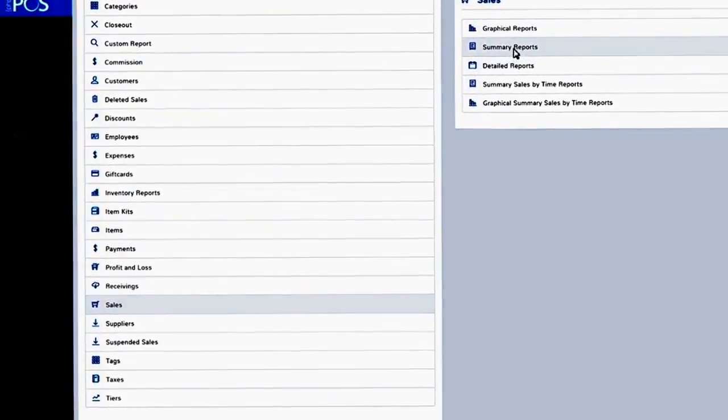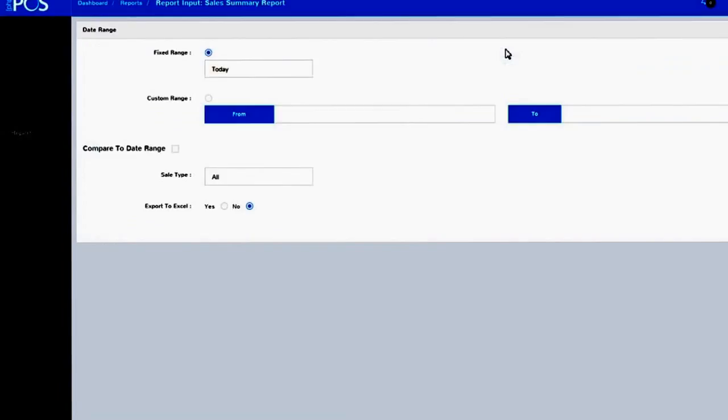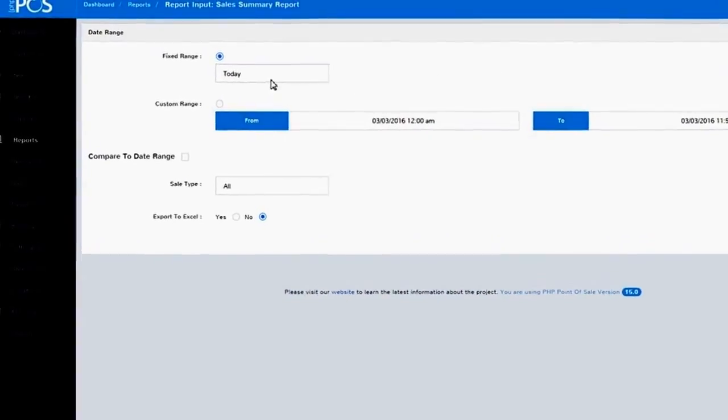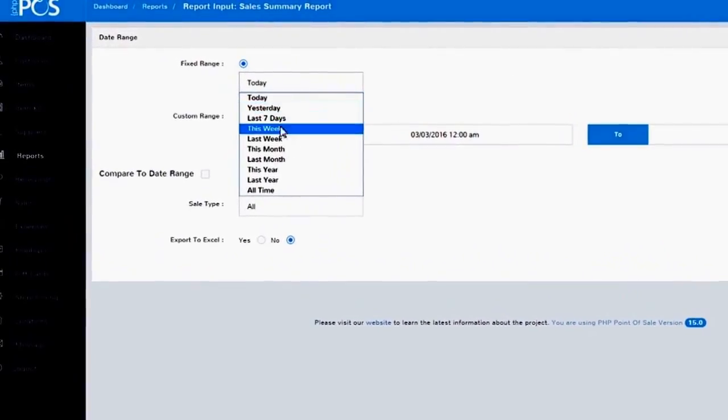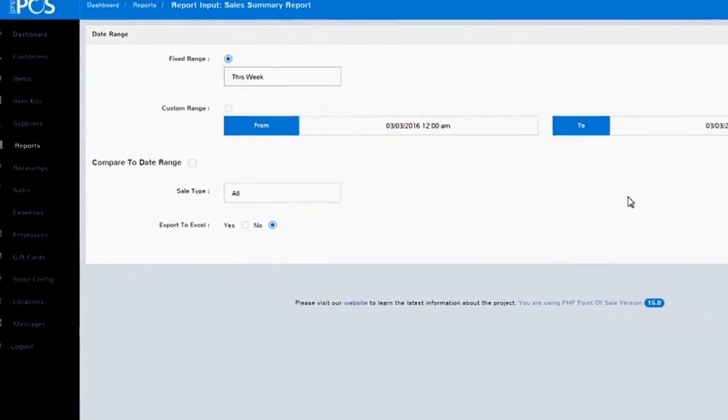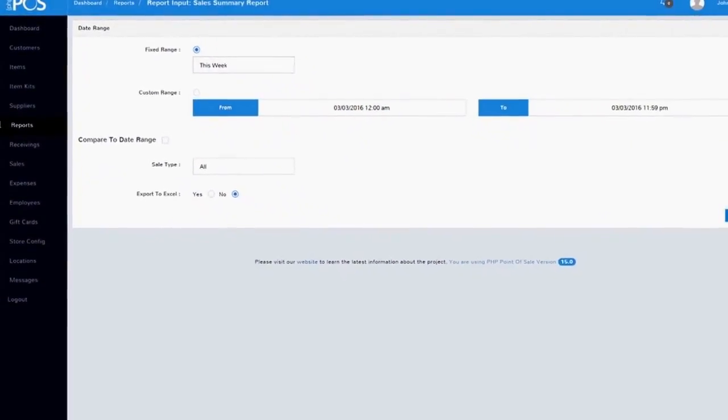With just two clicks, your daily sales report appears. Make it a weekly report or a yearly one, simply by changing the dates.